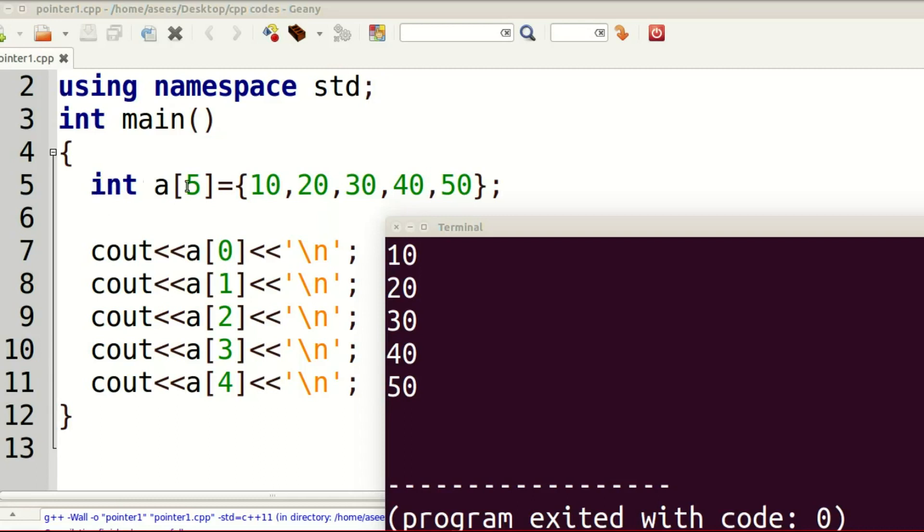Declaration is datatype, array name, size. For example, int a[5], where 'a' is the array name and 5 is the size. To initialize array elements...